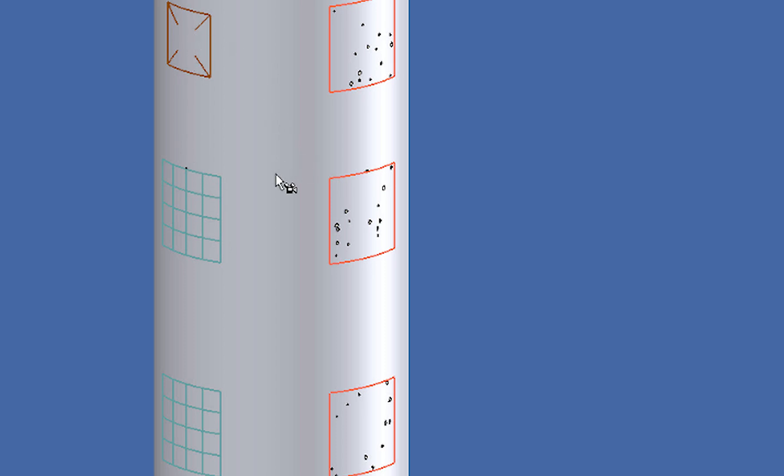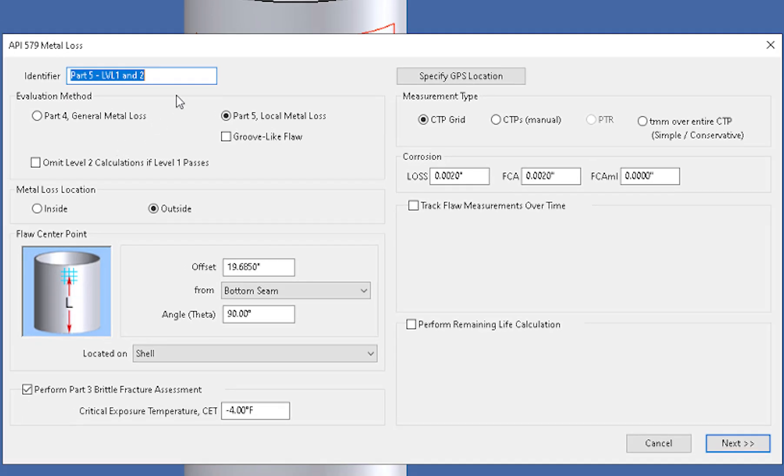But I'm just going to right click on the LTA and open it up. So this will just be a Part 5 Level 1 Level 2 Local Metal Loss.